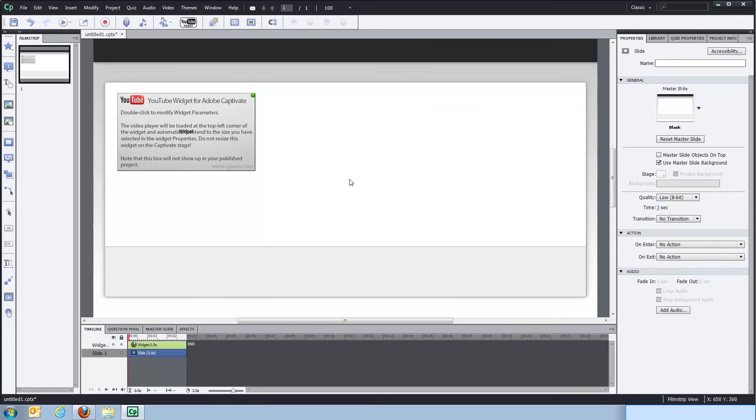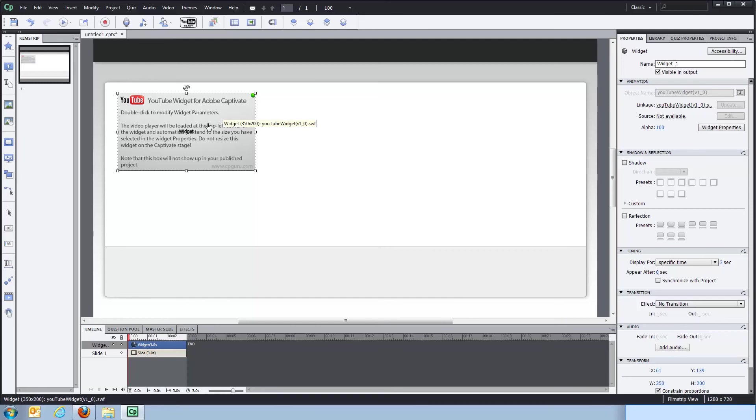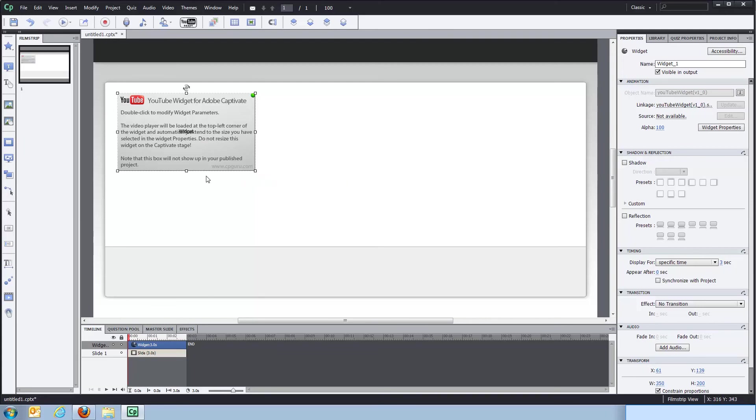On the stage, the widget itself is 350 wide by 200 pixels high. When the project is published, it will expand to the player size that you defined in the properties. However, here on the stage, due to a limitation in Captivate, I cannot expand the widget beyond its original size.